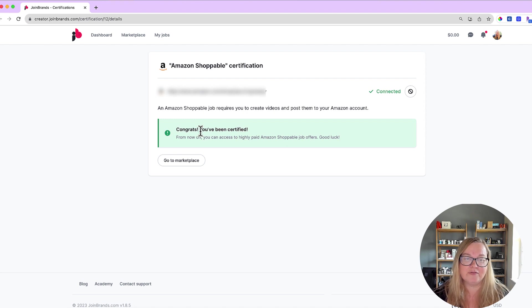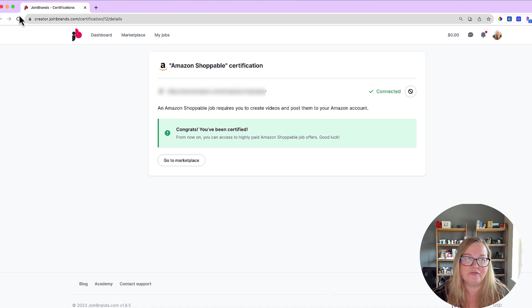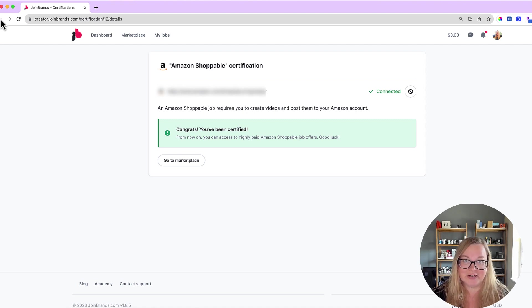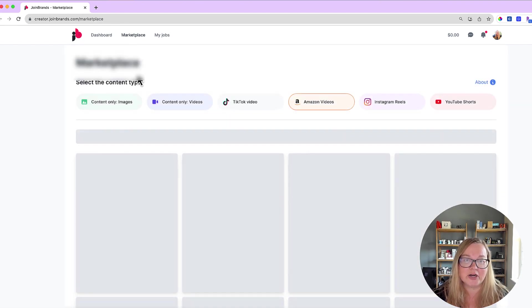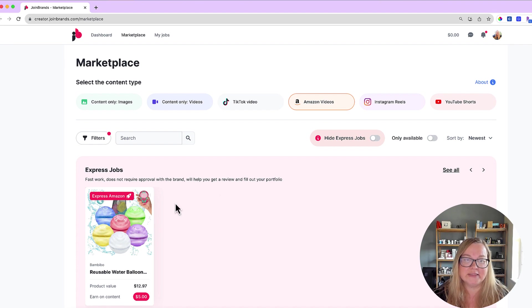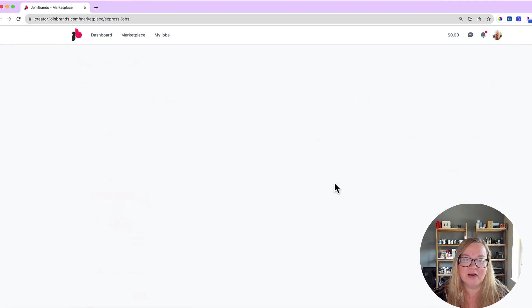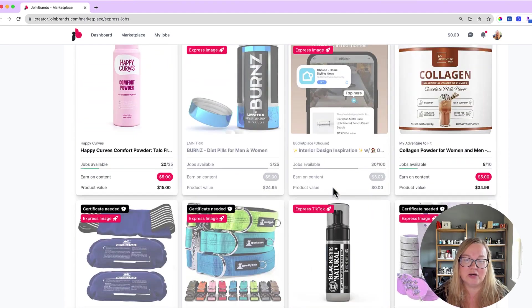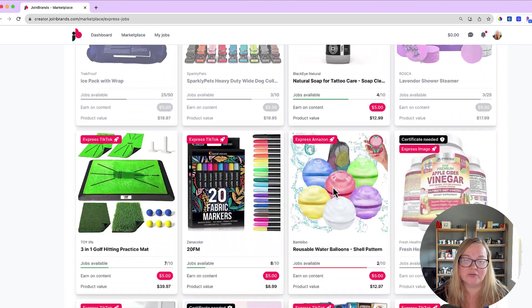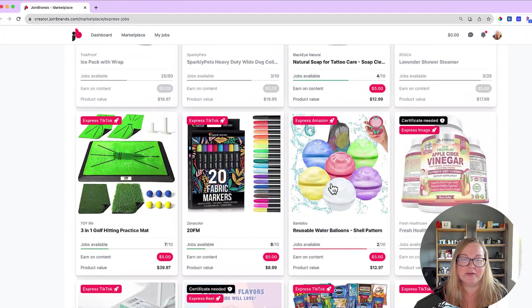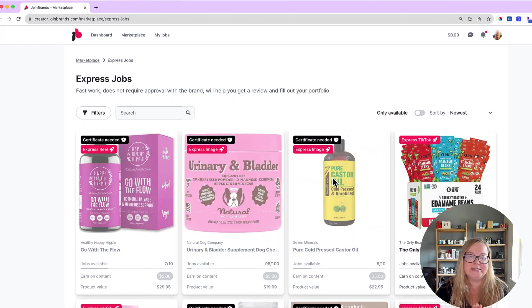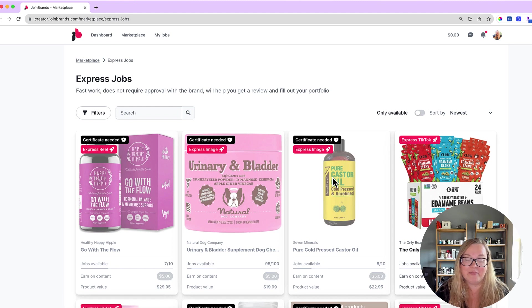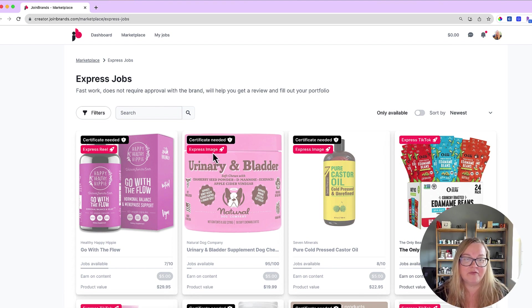Basically all you have to do for these is go ahead and submit a video and follow their instructions, but you can submit a video that you've already done for Amazon so it's super easy to do. And then once you do that you can go to their marketplace here, click on Amazon videos, and it's going to show you all of the different things that are available for Amazon, which is really cool. There are so many. I don't want to show you all of them in case this information is proprietary, but I want you guys to go ahead and explore this yourselves and sign up for all of these jobs.